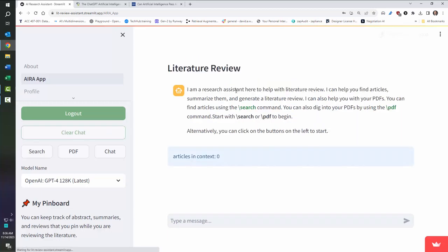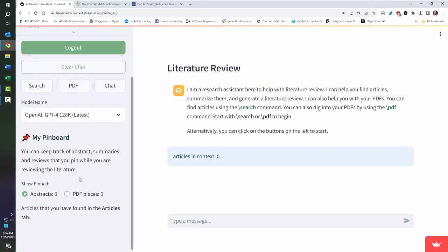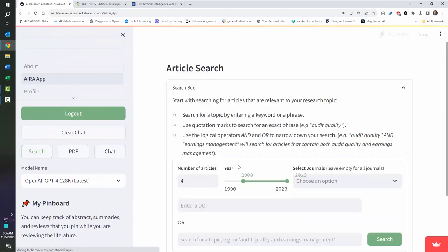I'm going to clear this chat. It erases everything. So be careful when you do that. And I'm going to show you PDFs. So in the search, we don't have every journal and every article.